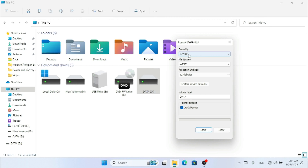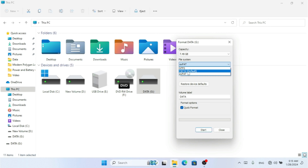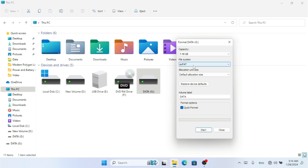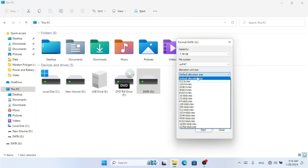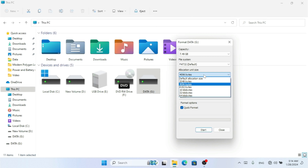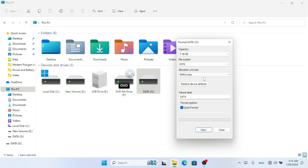The Format dialog will show you the default capacity and all the file systems available in Microsoft Windows: NTFS (New Technology File System), FAT32 (File Allocation Table 32), and exFAT (Extended File Allocation Table). You can also select different allocation unit sizes. The available allocation sizes change depending on which file system you select. For smaller drives, FAT32 or exFAT work well, while NTFS is better suited for larger sizes.